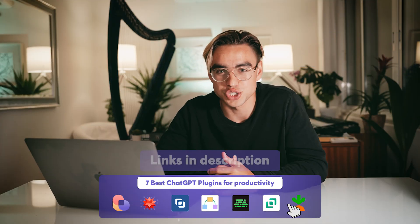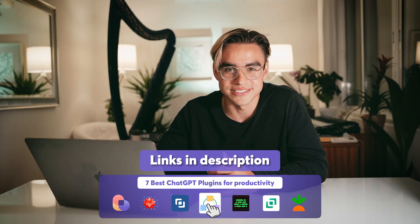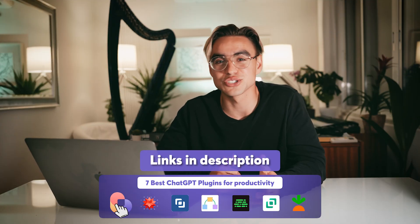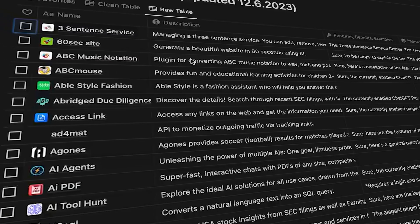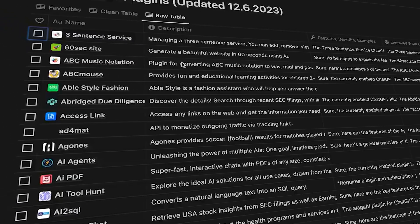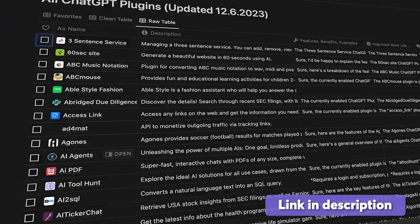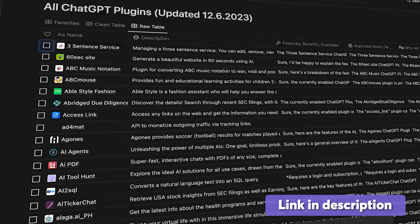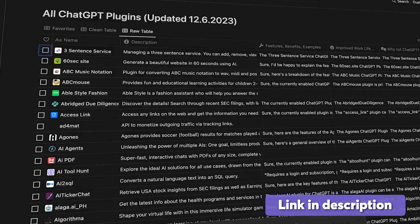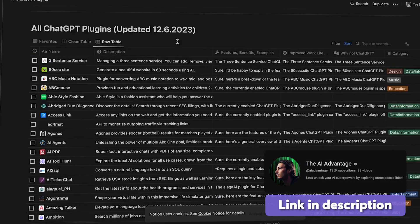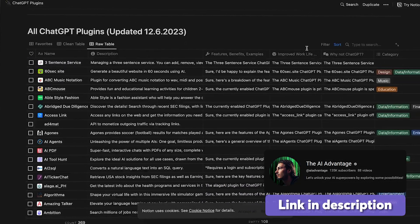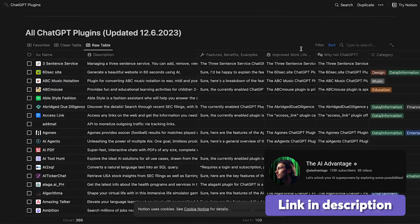And those were the seven best ChatGPT plugins. You can find the links to all of them down in the description. Also, if you want to find more niche plugins, I'm going to leave a link to that resource with 300 plus plugins in the description — it's by AI Advantage, check out the channel, they're pretty cool. And I'll see you in the next video. Cheers.